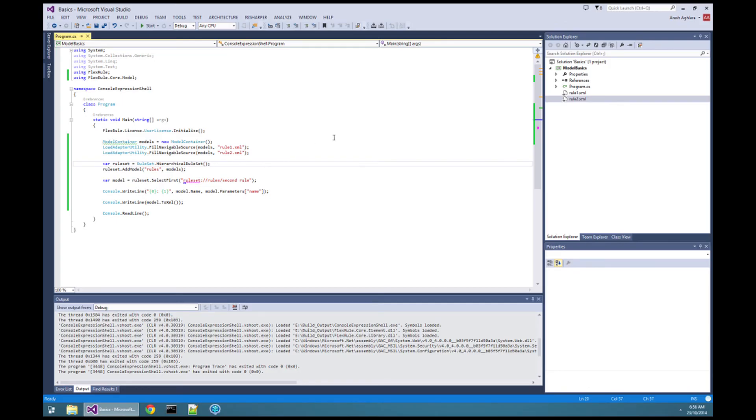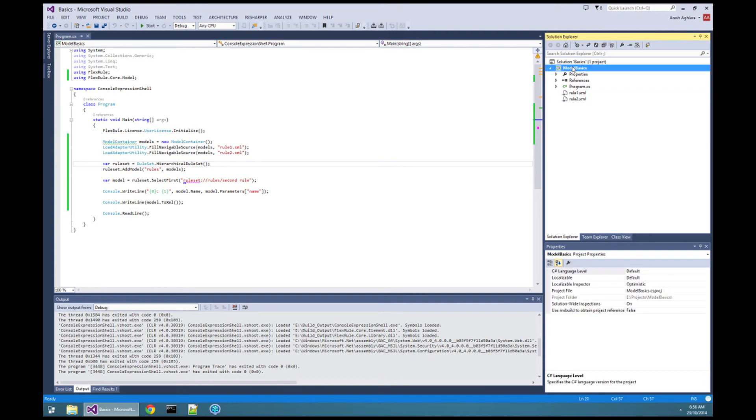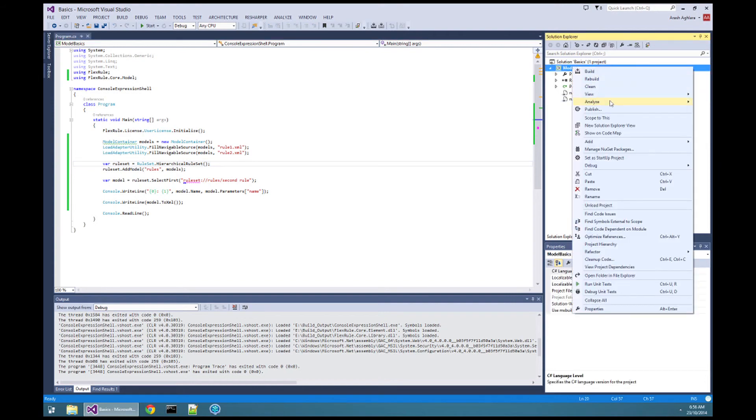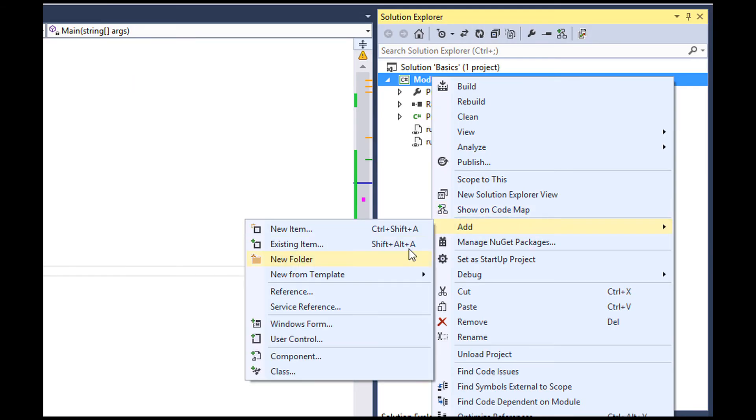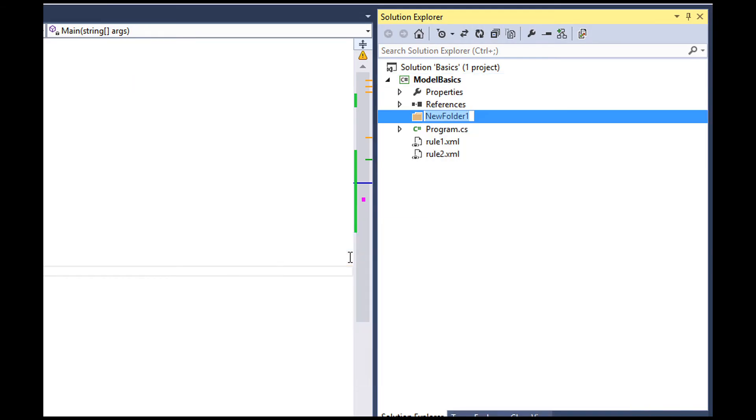When you have many rules, you possibly would categorize and group them for different scenarios in your application. In our example, we use folders for this.